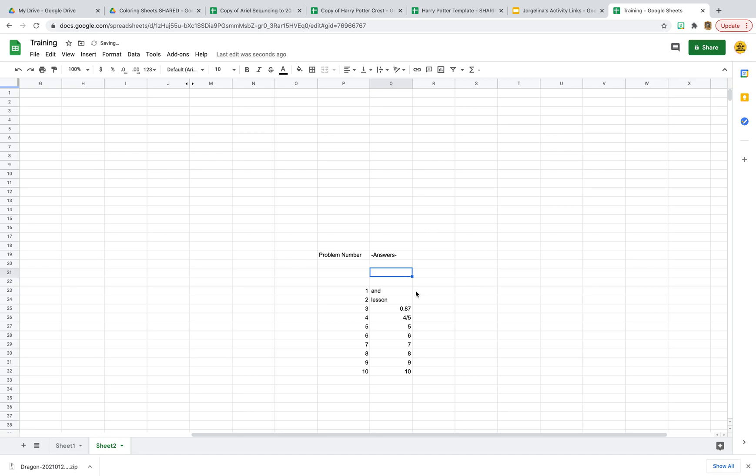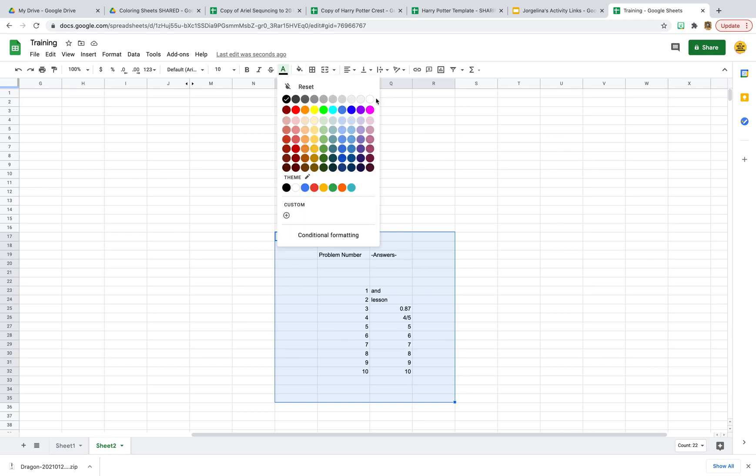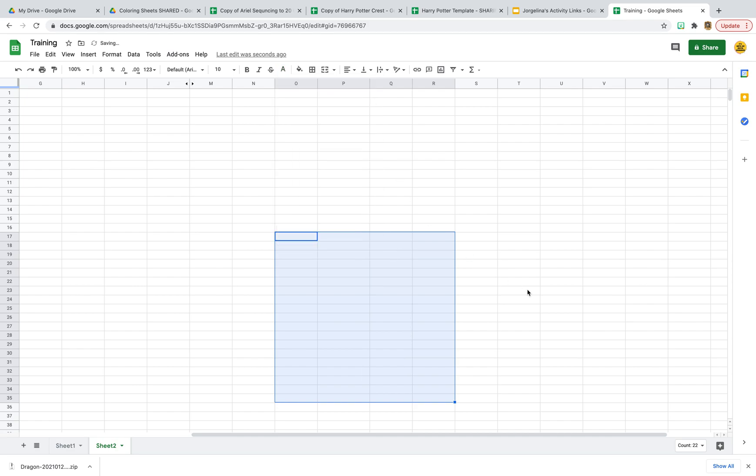What I like to do when I hide them is I like to take all of those fields, all of those places, and I'm just going to change the text to white so you can't see that they're there. The answers are still there.